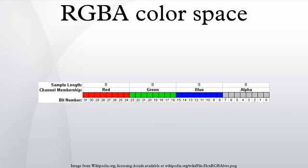The alpha channel is normally used as an opacity channel. If a pixel has a value of 0% in its alpha channel, it is fully transparent, whereas a value of 100% in the alpha channel gives a fully opaque pixel.